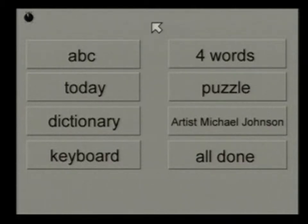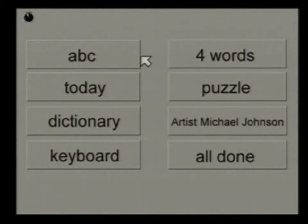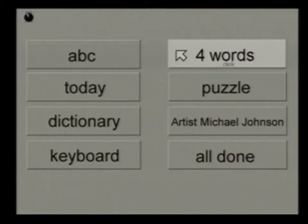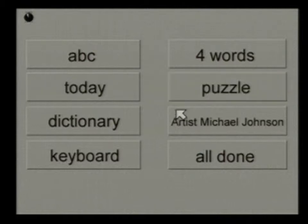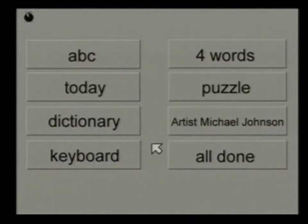Any time the arrow is moved over any of the buttons, it highlights the button and says what that word is: A, B, C, Today, Dictionary, Keyboard, Four Words, Puzzle, Artist Michael Johnson, All Done. So even if your child does not know what these words are, the program tells them.